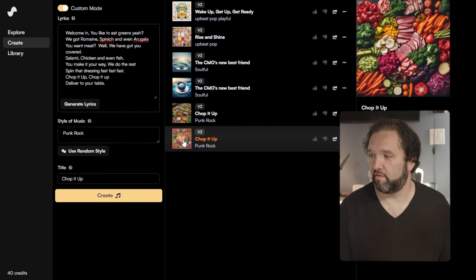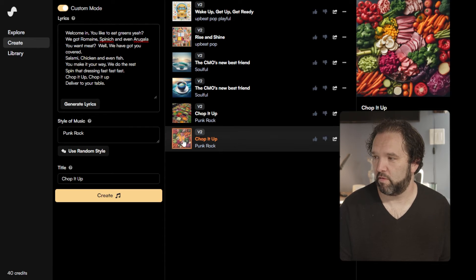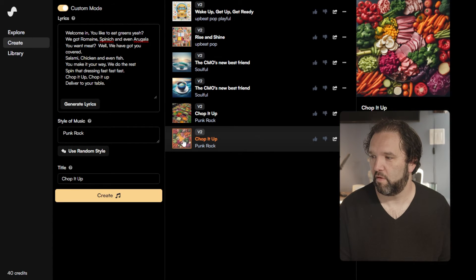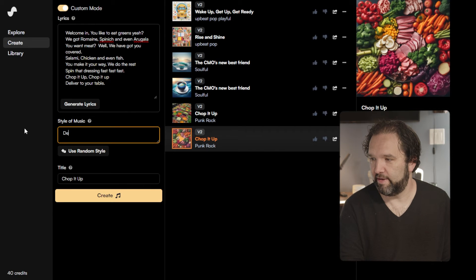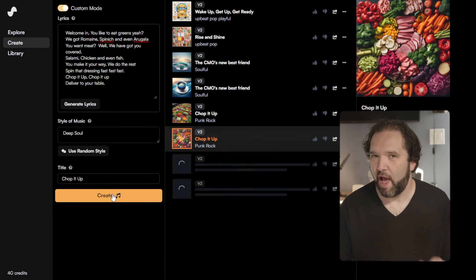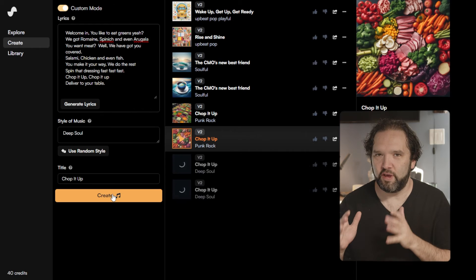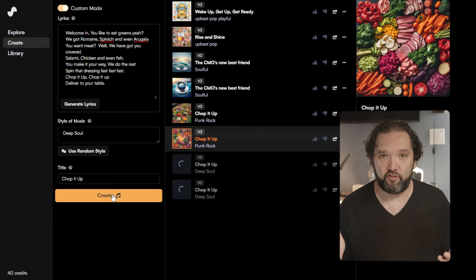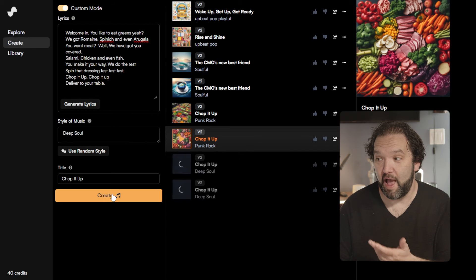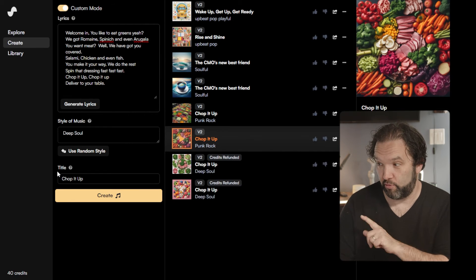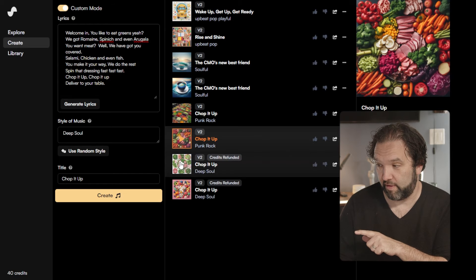All right, let's see what this is. I'm going to try a different one — let's try deep soul. I think you get the idea. You can create music from scratch and just sit here all day until you get a song that you like. I could even go and generate lyrics next — I'm going to do that next. But let's listen to this.